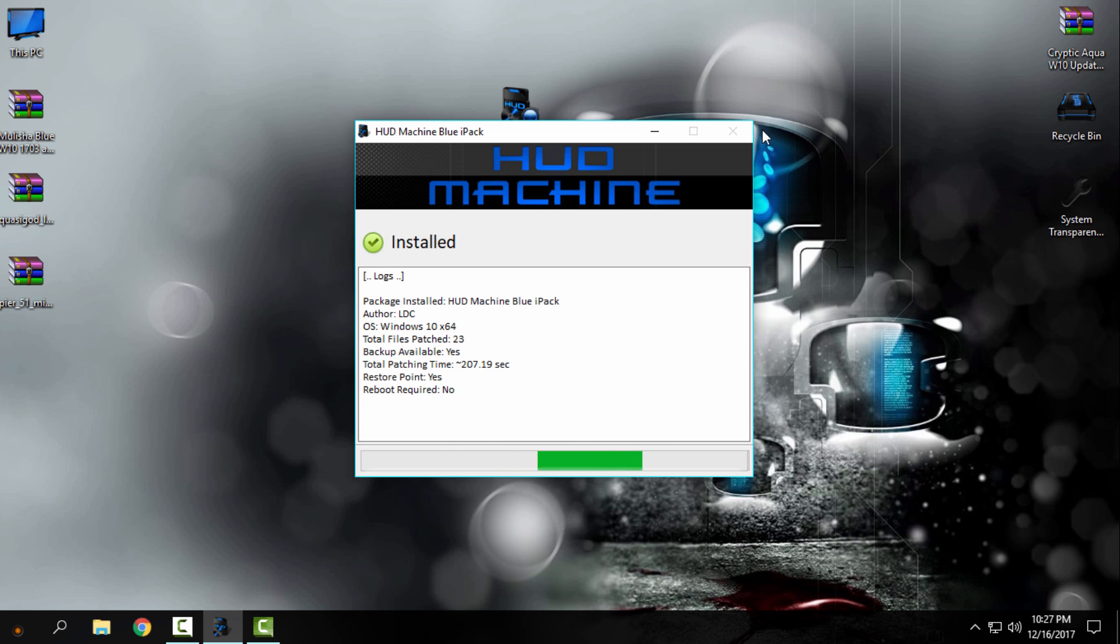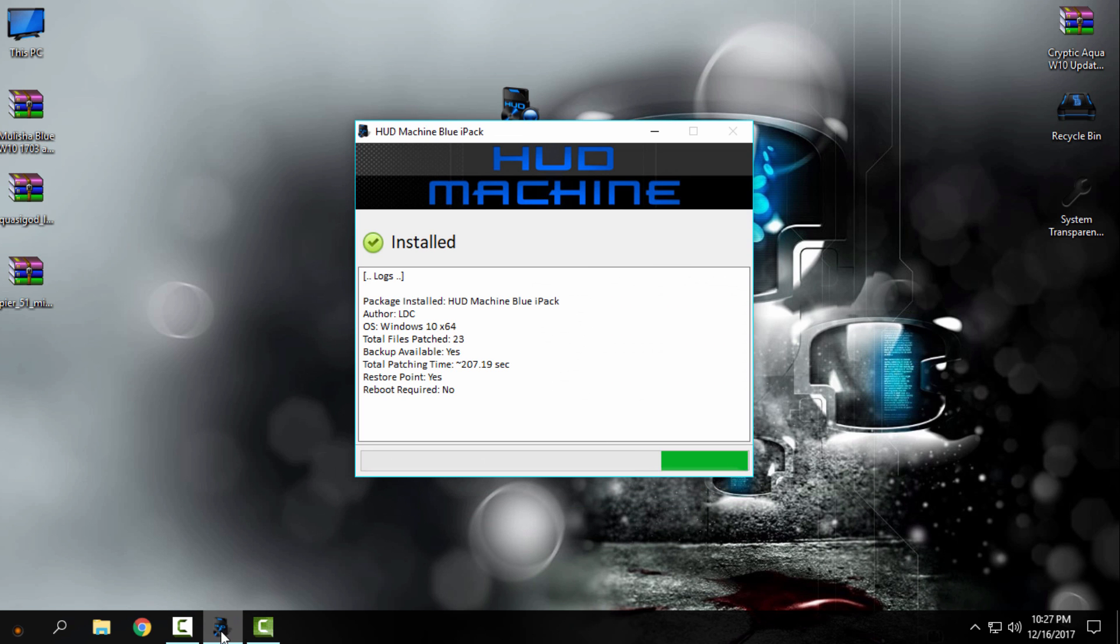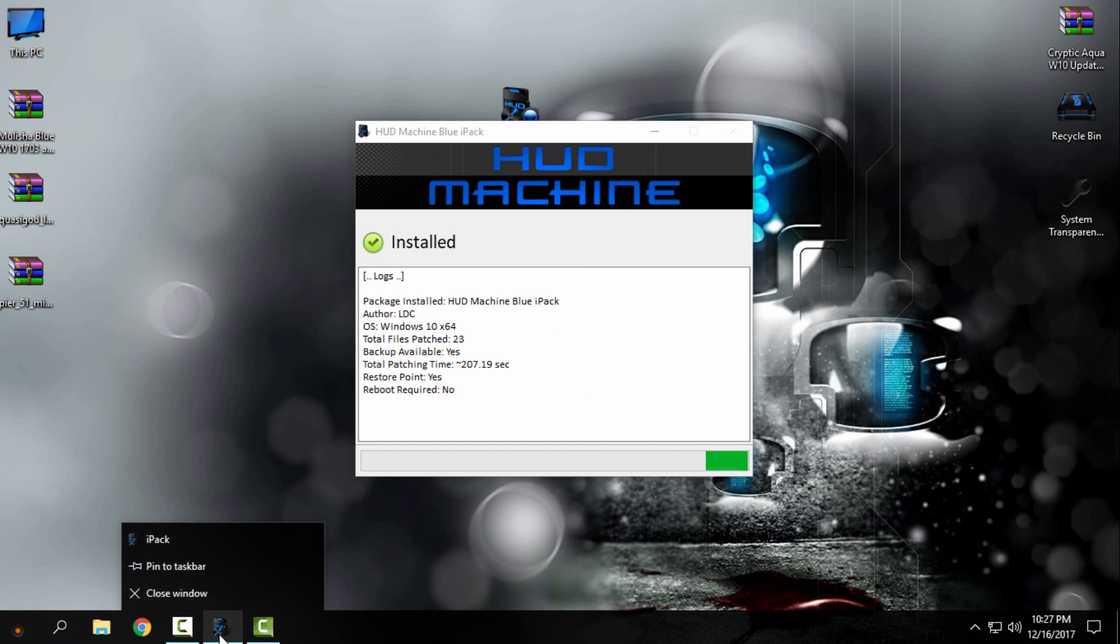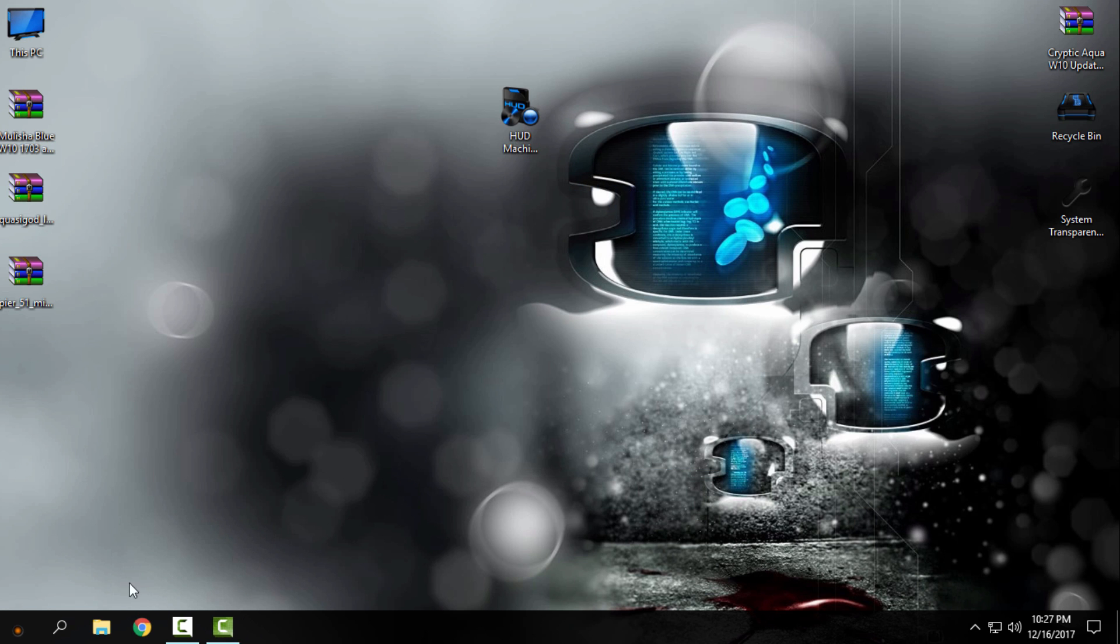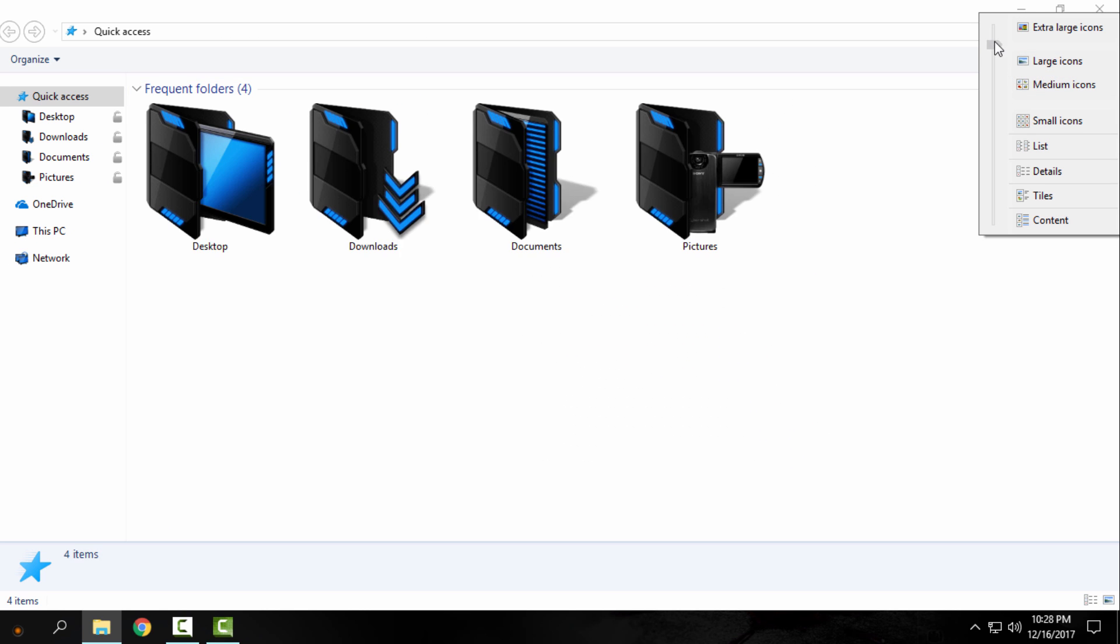So if you press X here, you can only minimize this. Just right-click here and go to close window. And I have it! I have the custom icon pack Hot Machine Blue on my Windows 10.